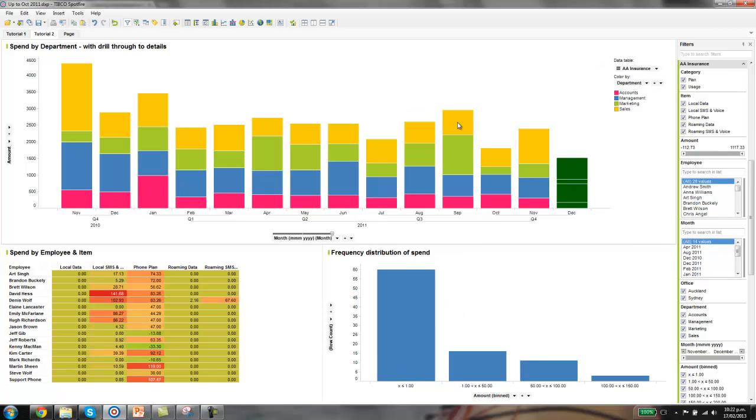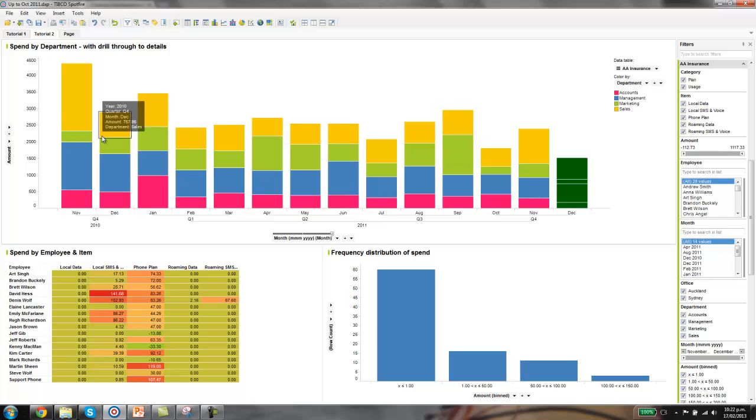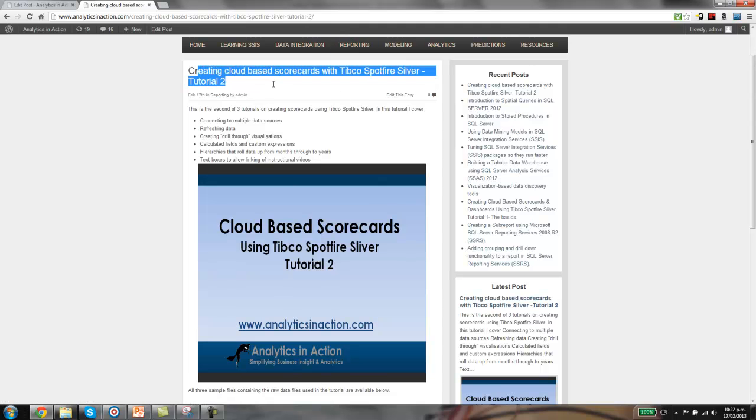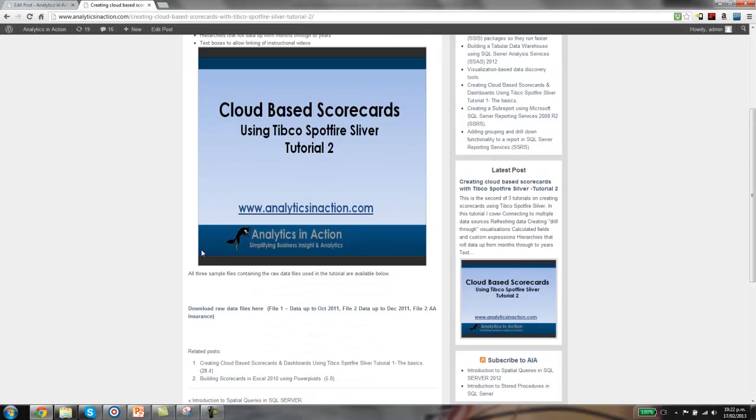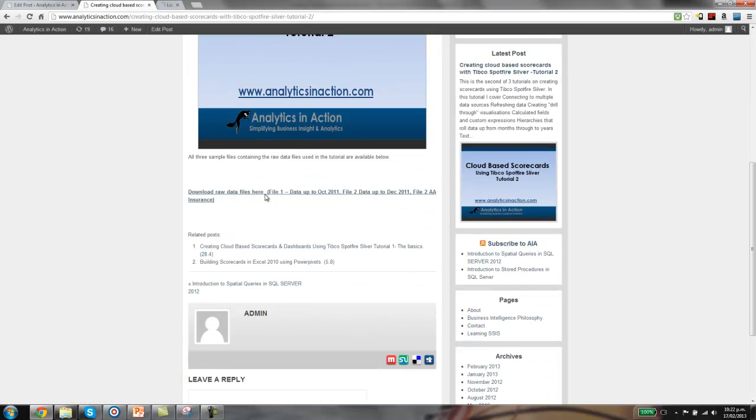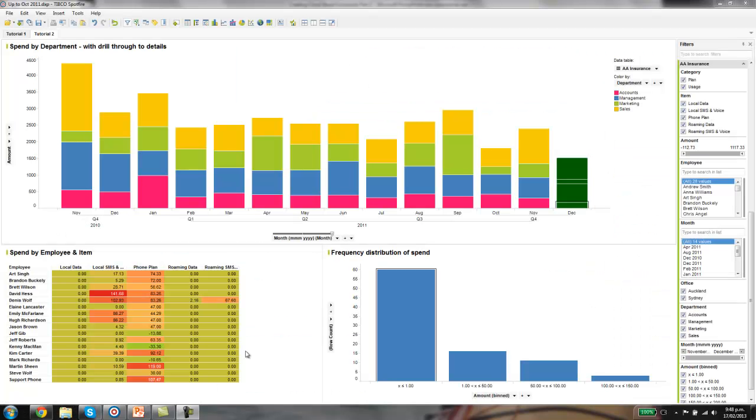Before I forget, you can get the sample files, the raw data files that I'm building these scorecards on from my website. That is analyticsinaction.com. If you click on reporting, then look for this creating cloud-based scorecards with TIBCO post, go down to the bottom and you'll be able to access the files.